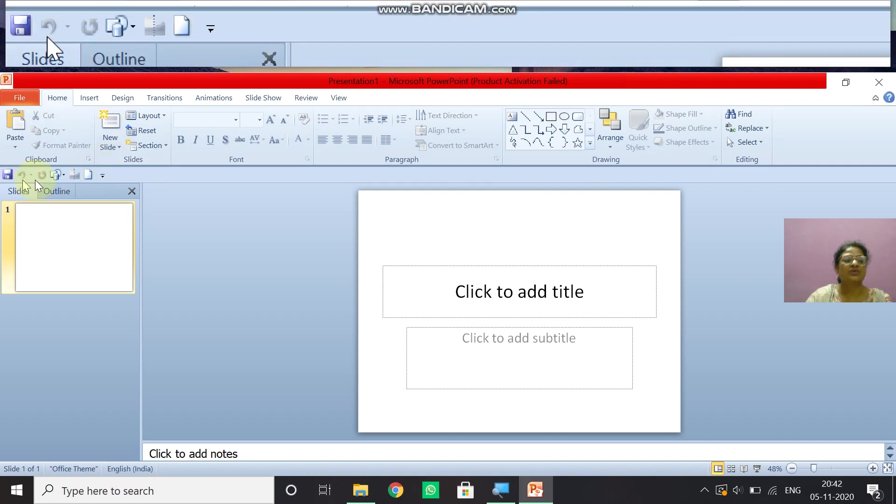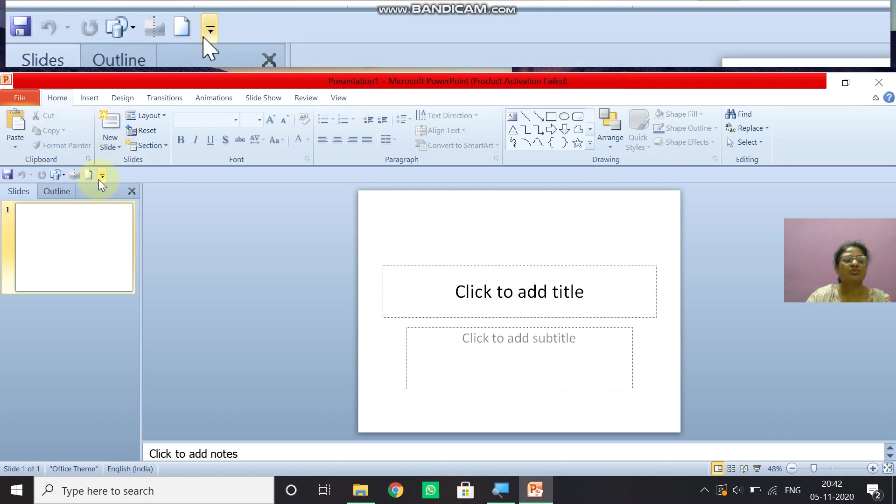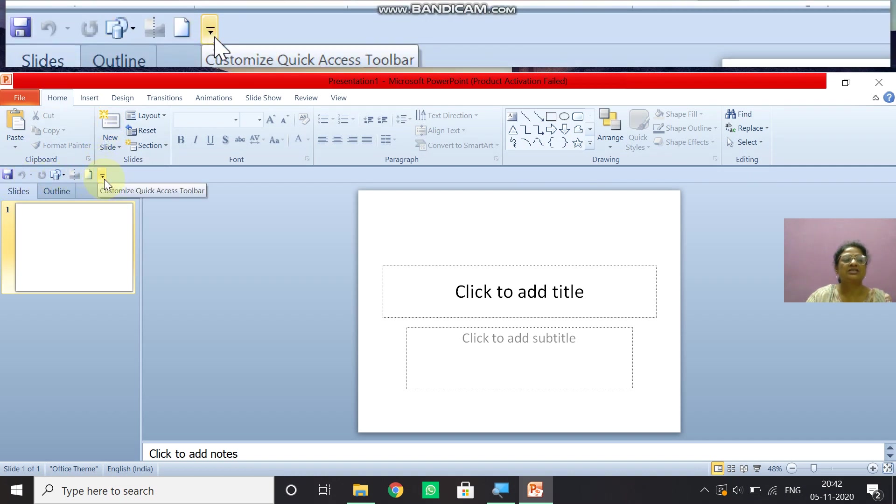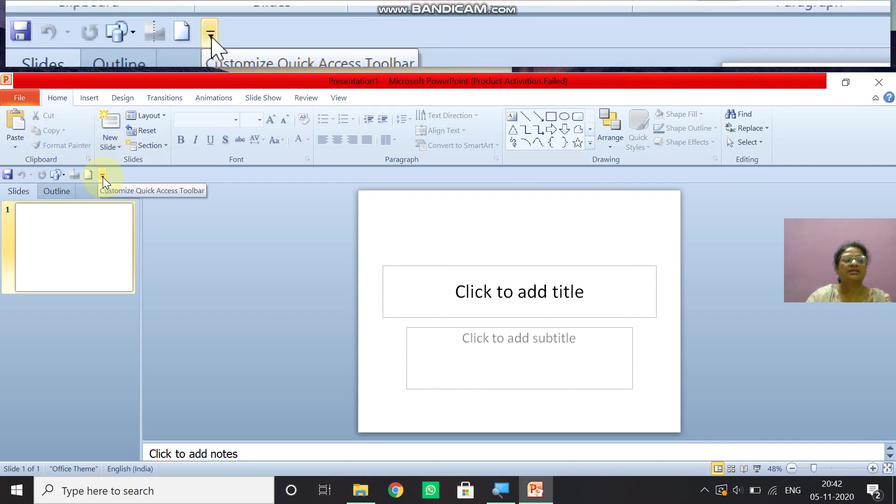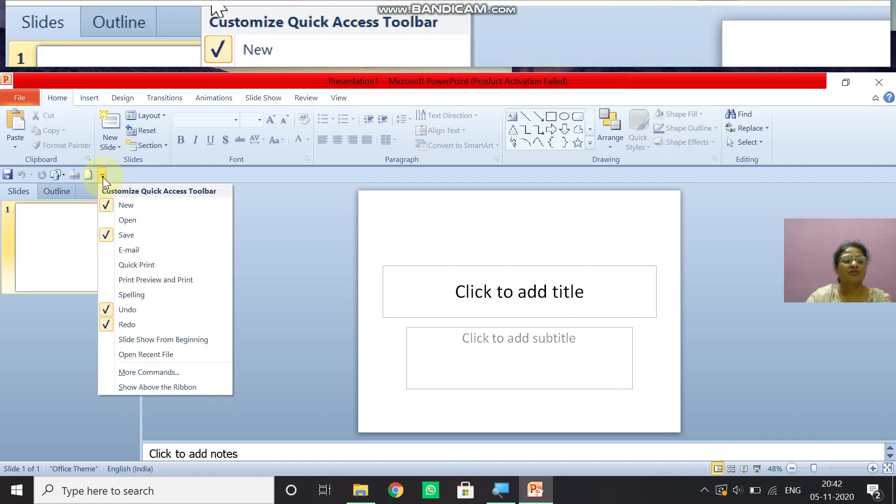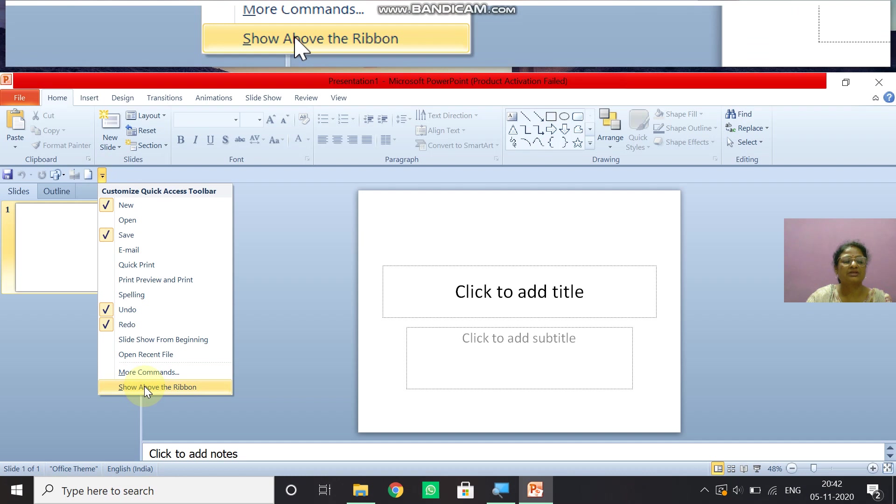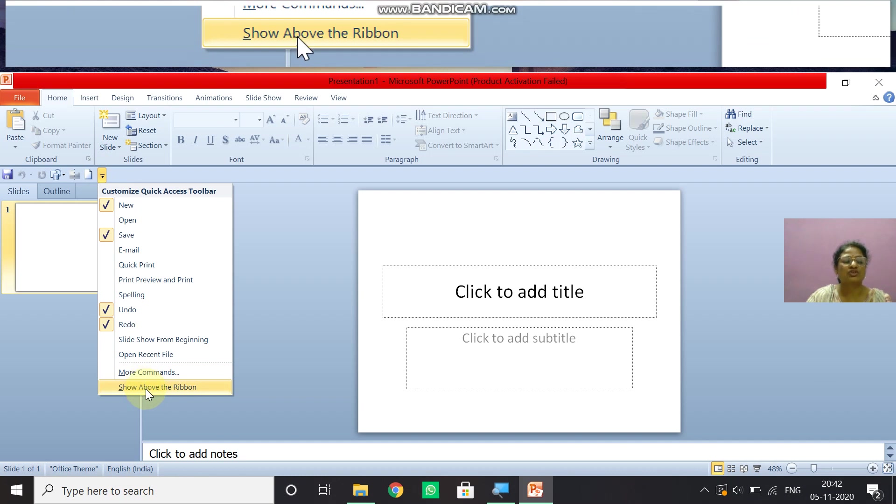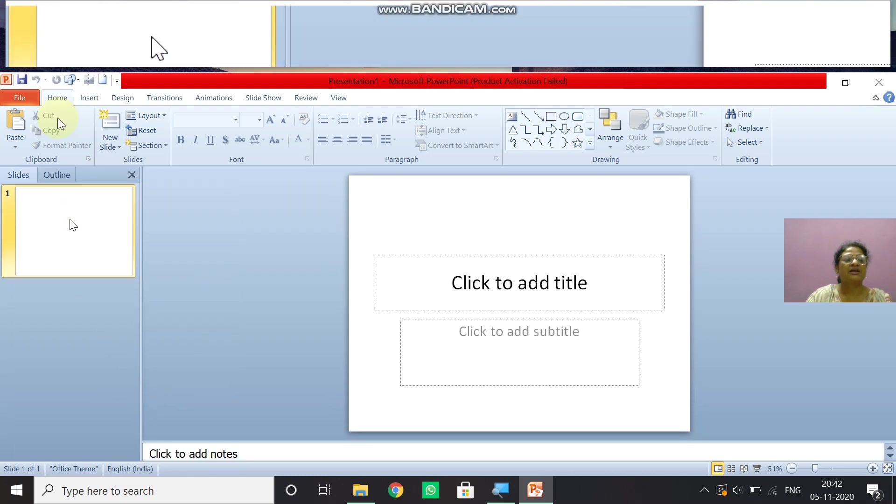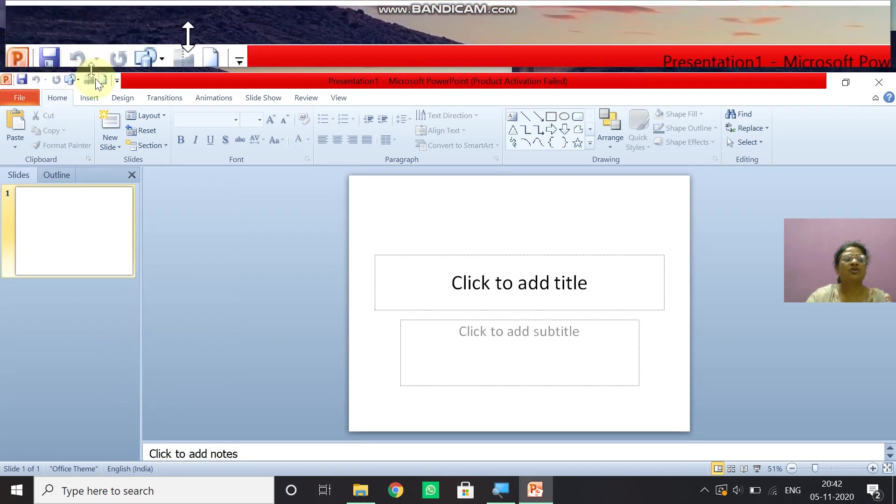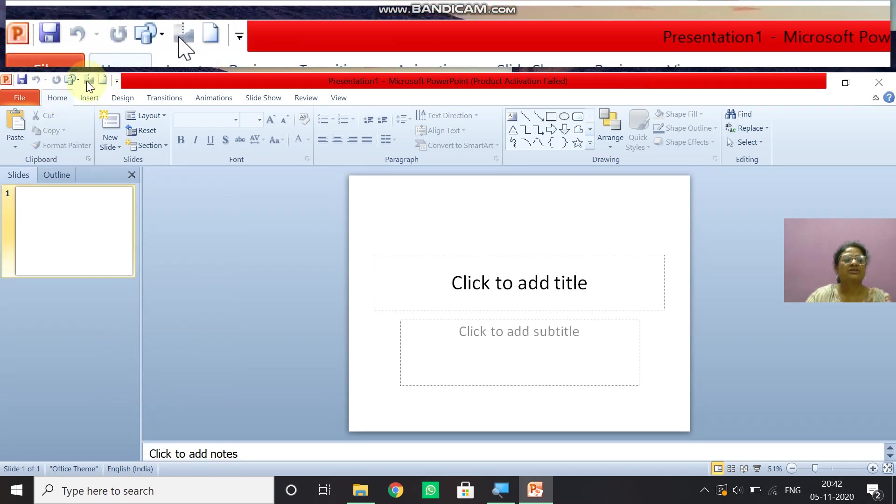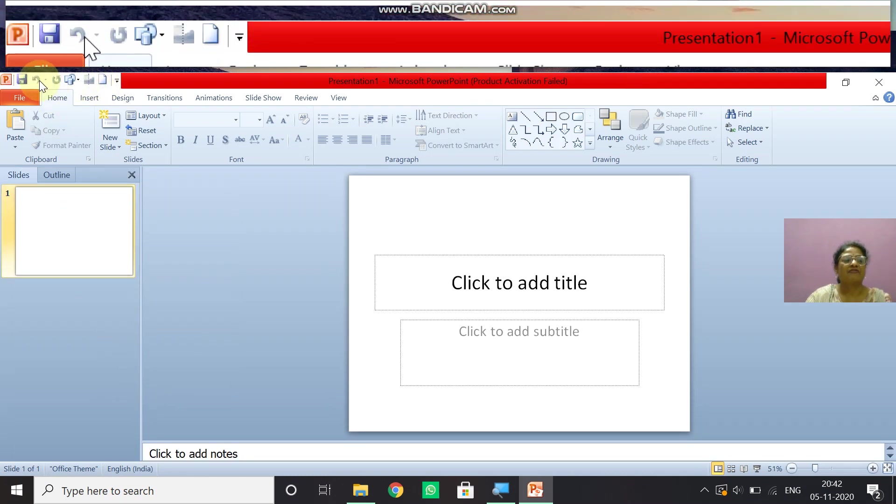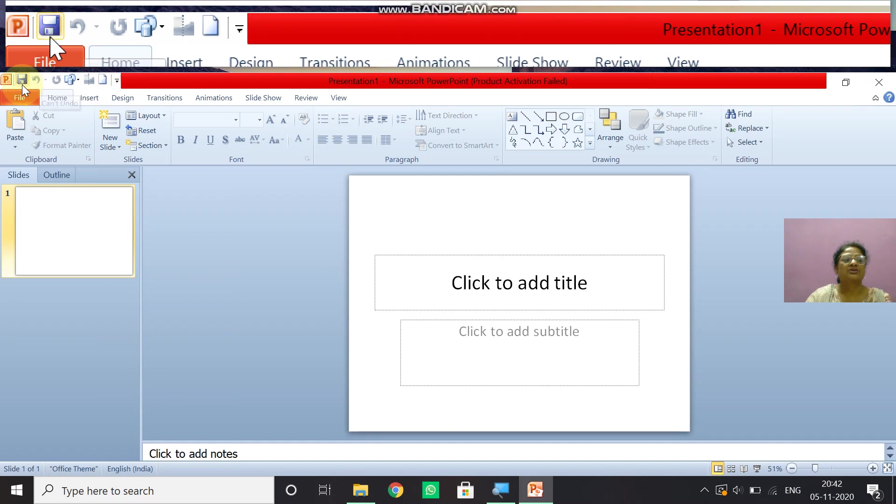Just now it is under the ribbon. If you want, you can put it at the top also. So you just click on this show above the ribbon. So it will come at the top left corner.